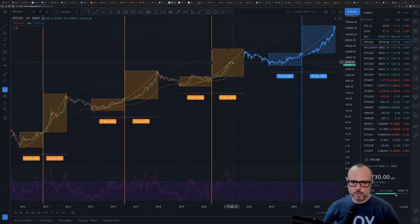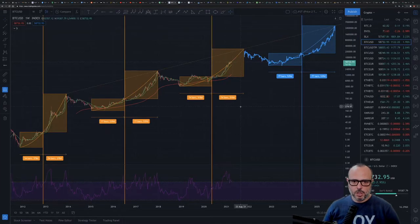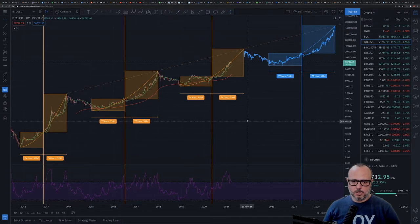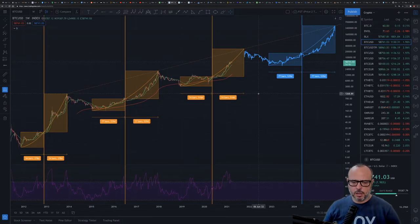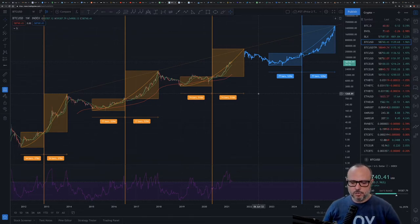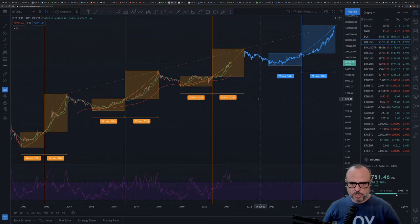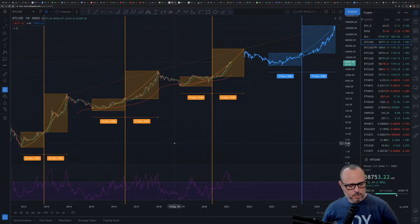Today, instead of just writing back a reply on the comments, I decided to interact in a different way. I have the comments from the previous video — one of them is about the Price-to-Time model, so let's see what we have here.